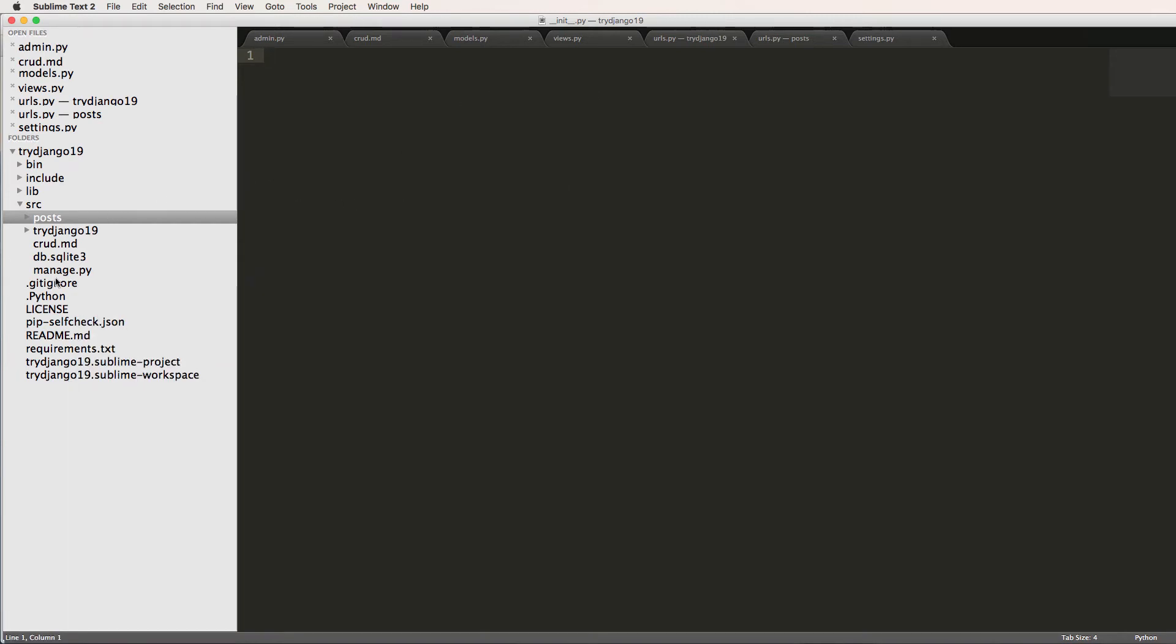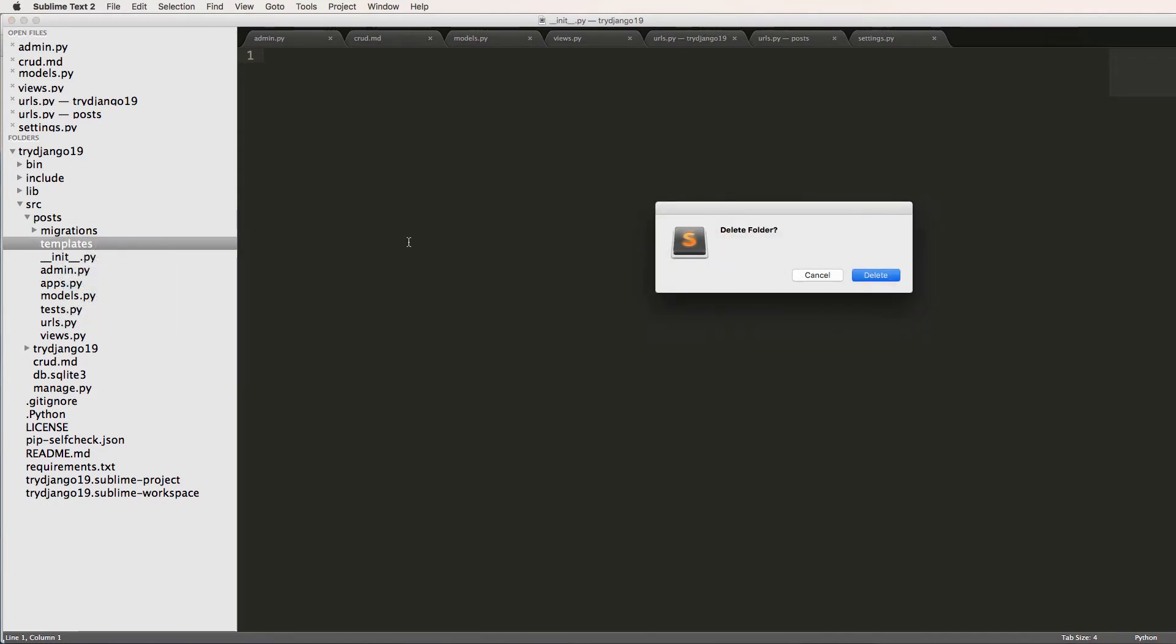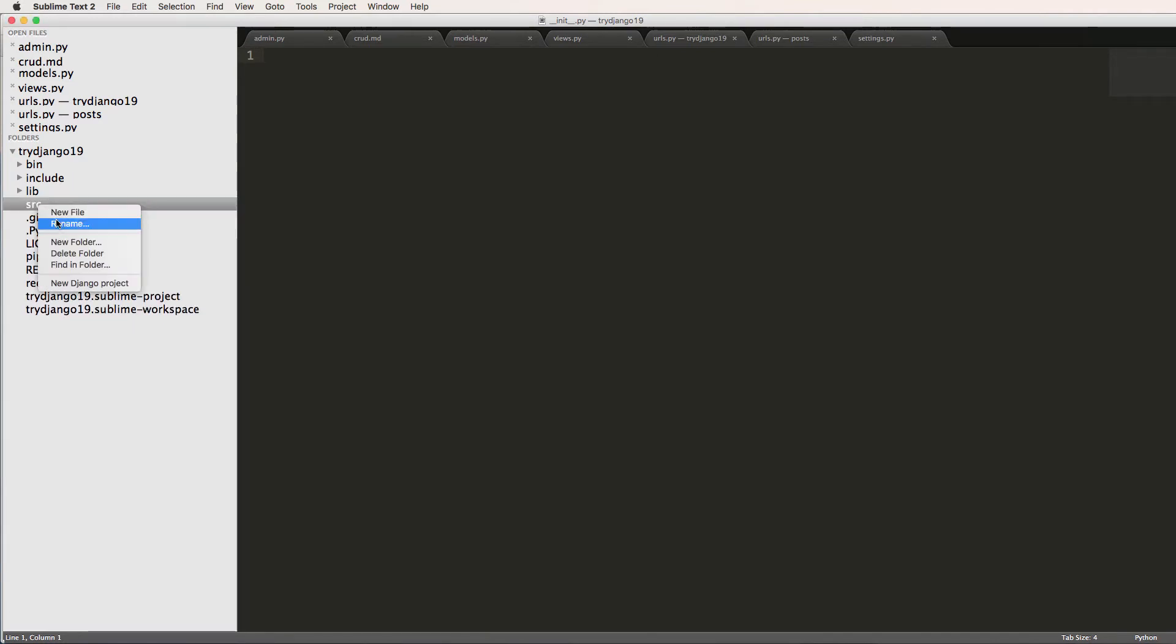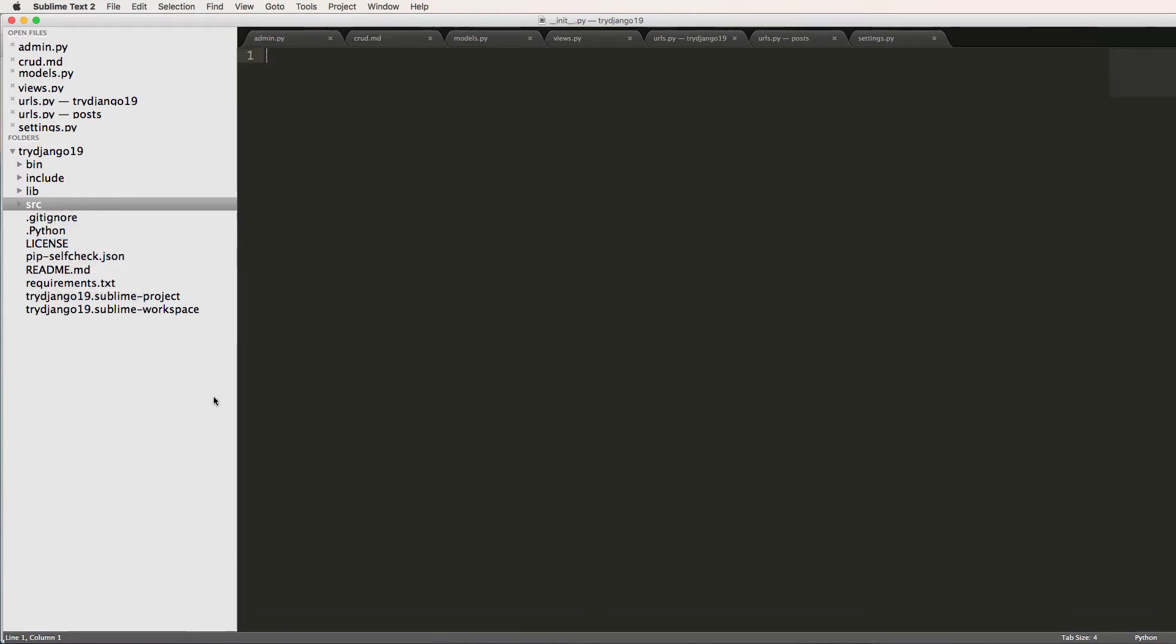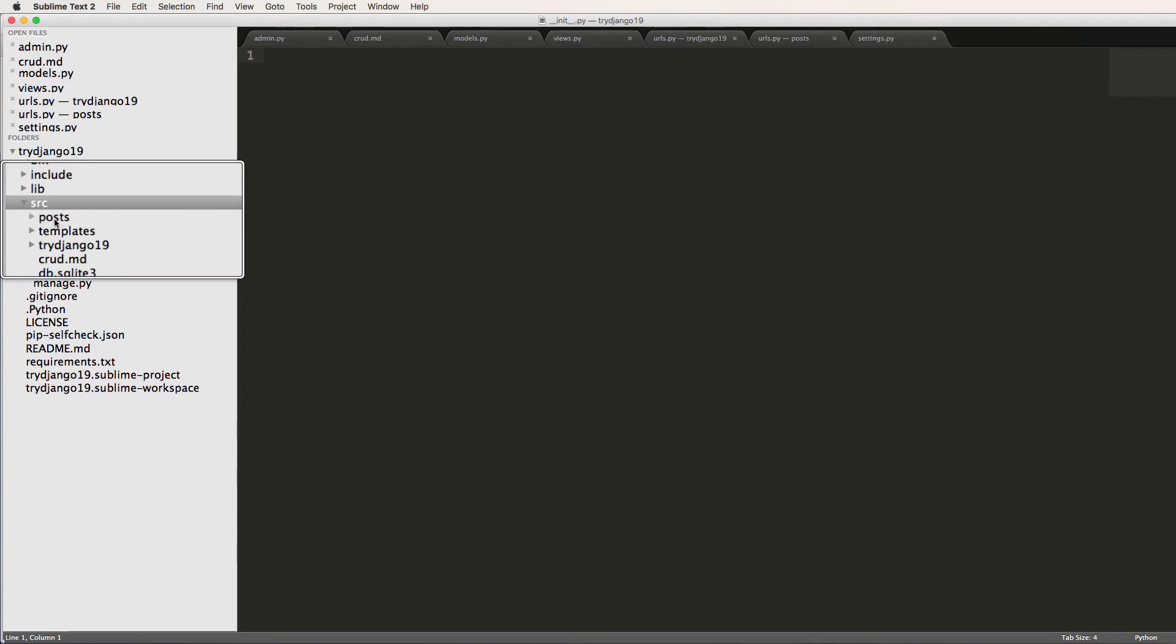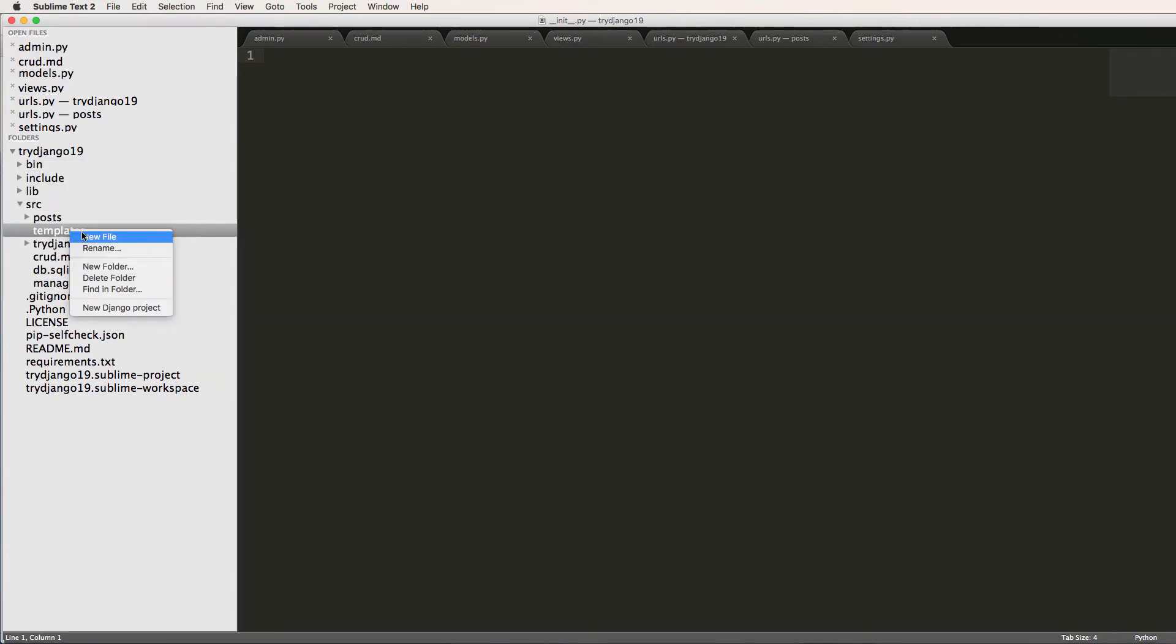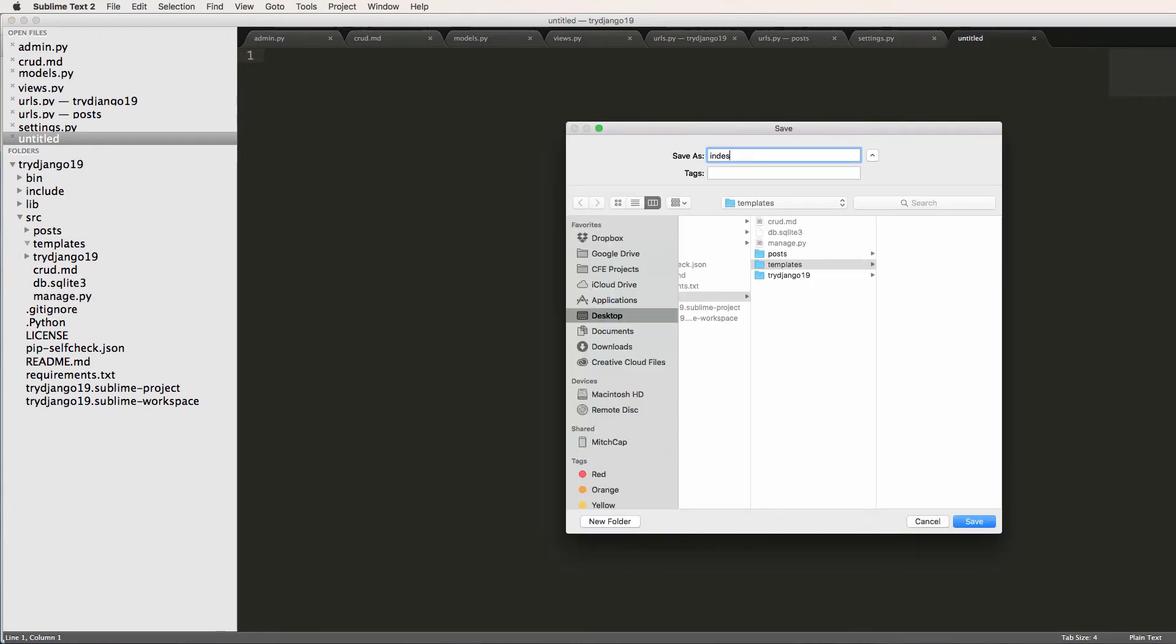Call it templates. All right, so now we should have this new folder inside. Oops, that went in post, that's not where it's supposed to go. Let's delete that one. It's supposed to go inside of source. So inside of source I'll do new folder again, templates. And now inside of SRC, we have post, templates, and try Django one nine. So inside of here, I'm just going to make a new file in here. Call it index.html.